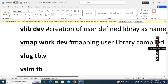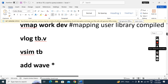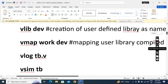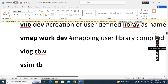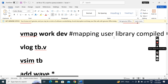Then vlog, vsim, add wave, and run-all — these four lines are the same as before. So in this second way, you do not need to give any library or mapping commands in the transcript tool. This is also for ModelSim. Now we'll see another way for ModelSim.